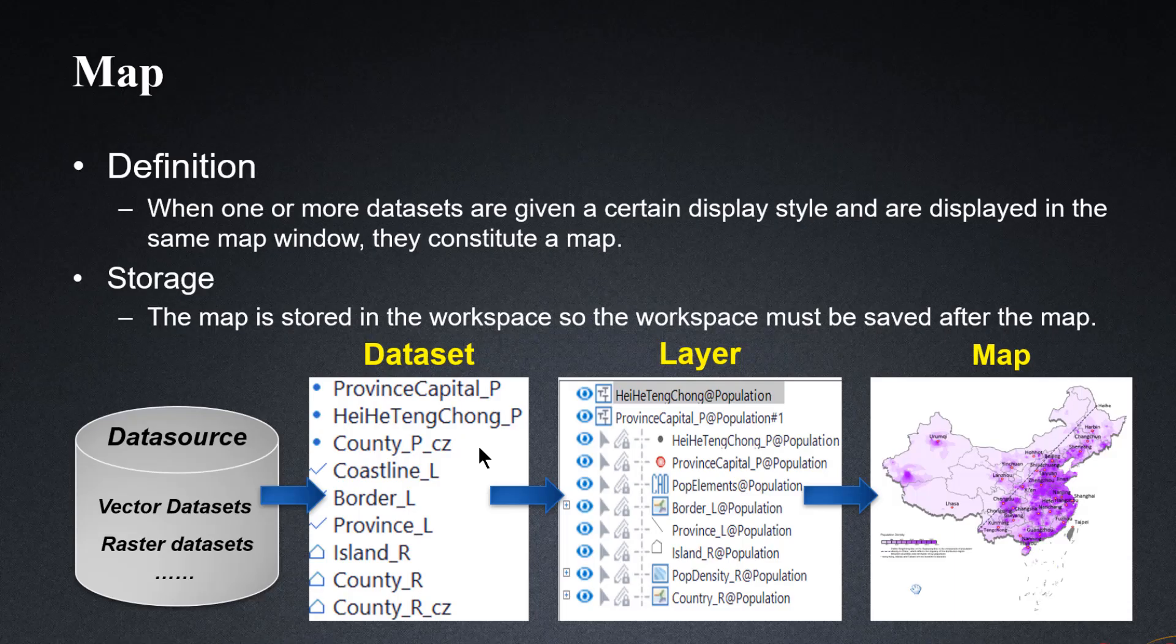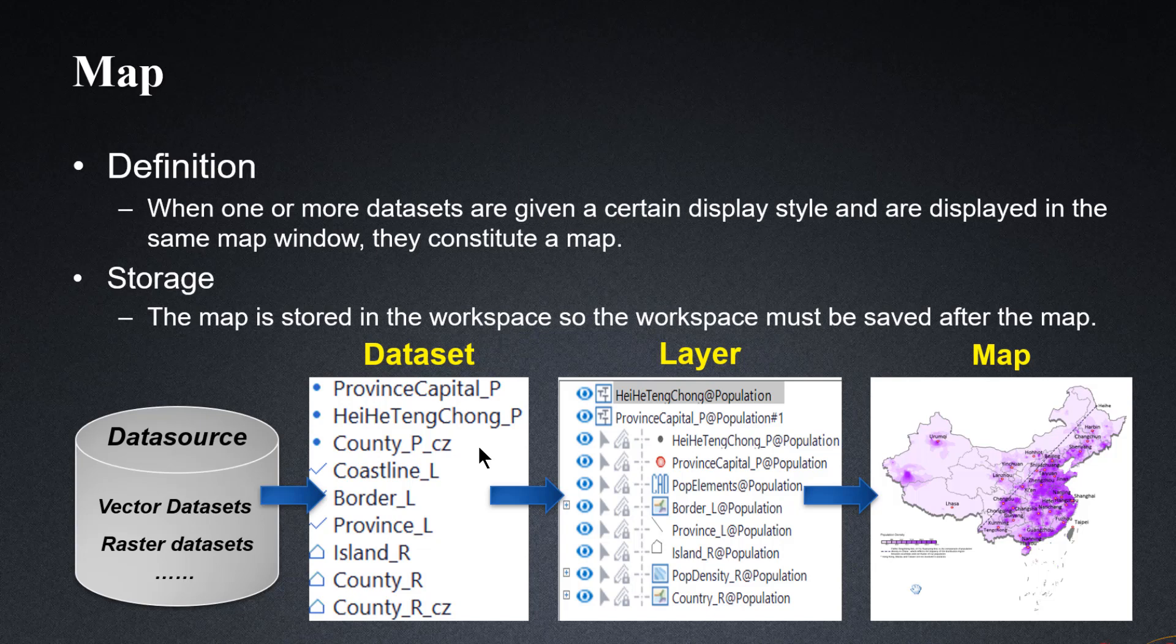After we have opened all the data in the workspace, the next step is to use them to construct a map. Let's see the definition of a map. When one or more datasets are given a certain display style and are displayed in the same map window, they constitute a map. What we are really doing here is adding a dataset into a layer first, then rendering this layer, and repeating this process to add datasets and render the corresponding layers. What we get in the end is what constitutes a map like this.